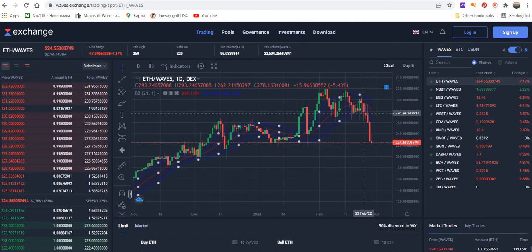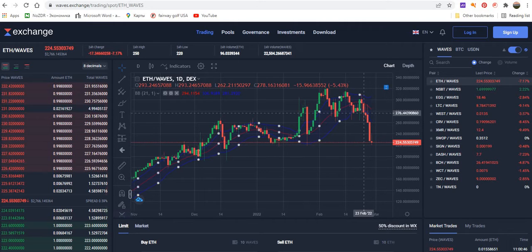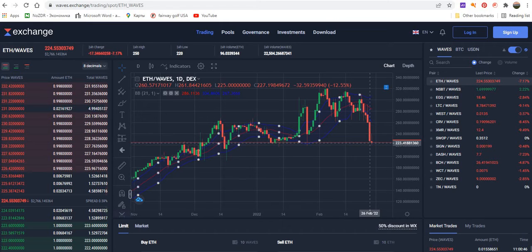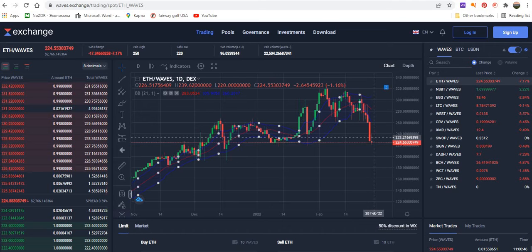We can see that if we opened this position at 276 ETH/WAVES, we can currently close it at 223 — that's more than 20% performance, and it's just in four days. So it's quite excellent. But on the other hand, the question is when we need to close this position.